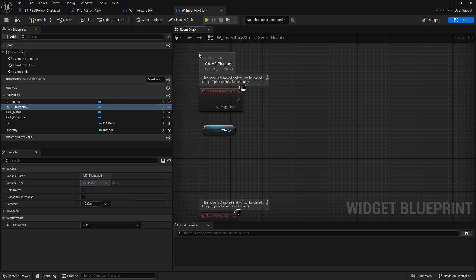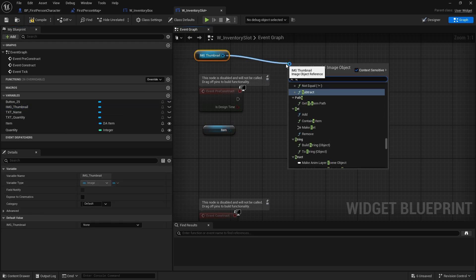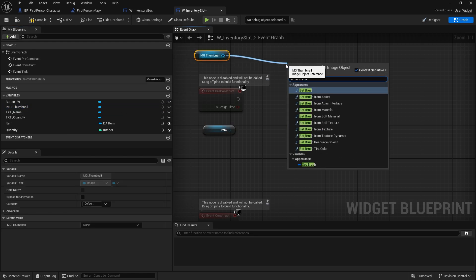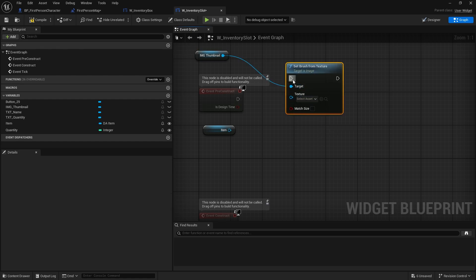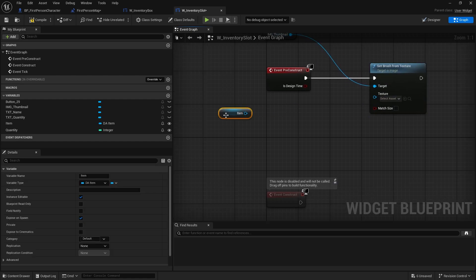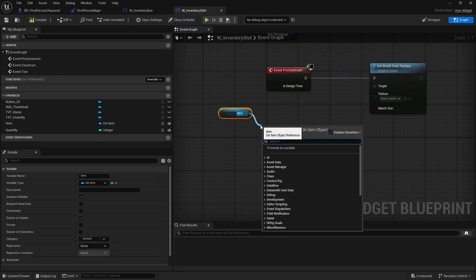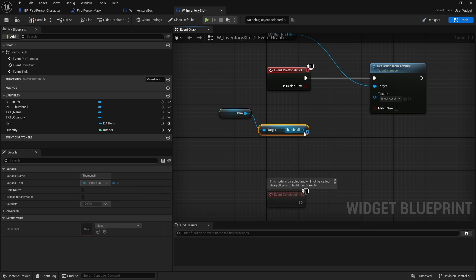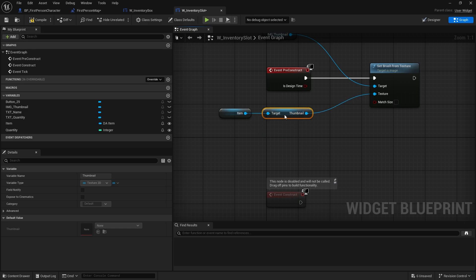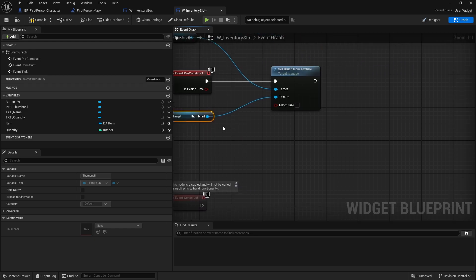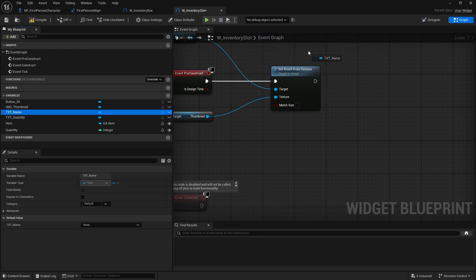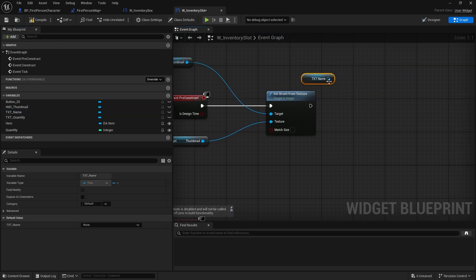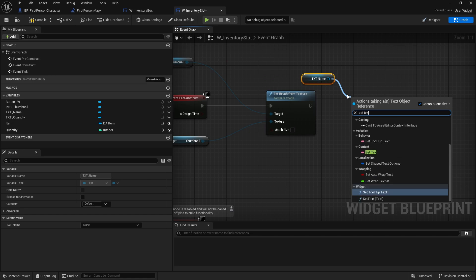We're going to use Pre-Construct to pull item information from the data asset and fill out the thumbnail and name. So get Image_Thumbnail, call 'Set Brush from Texture', and the texture comes from the thumbnail variable inside our item. Then do the same for the name: get the name and call 'Set Text'.